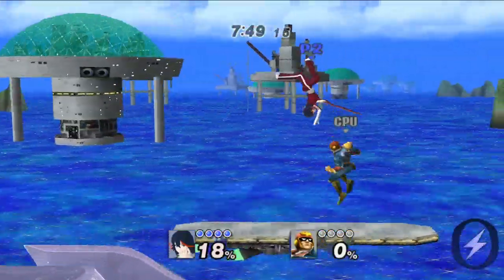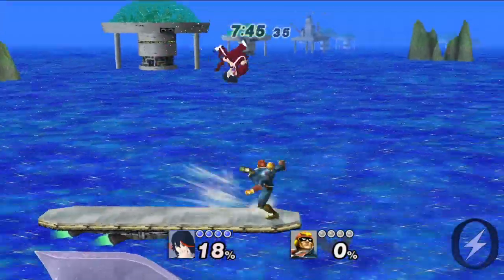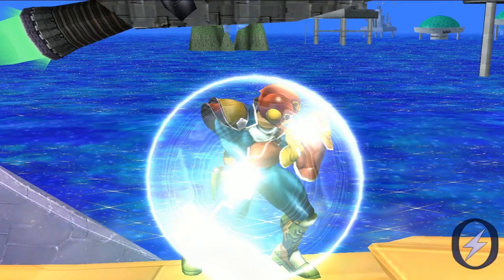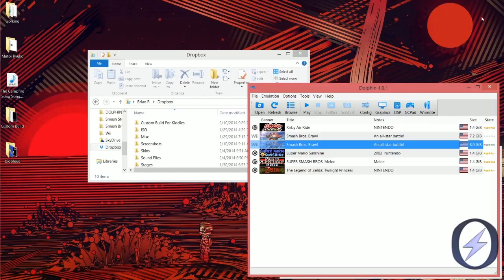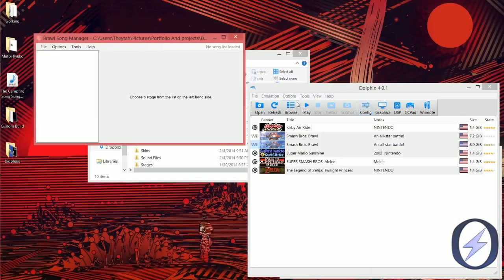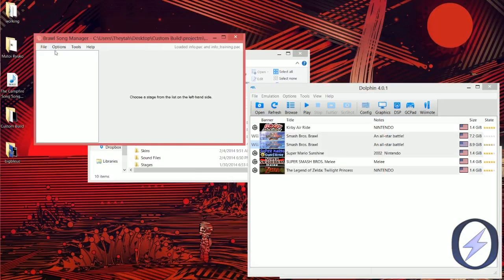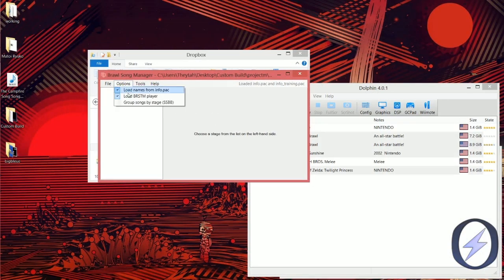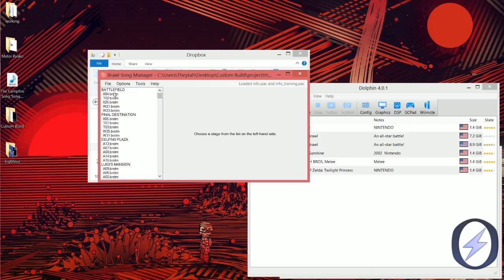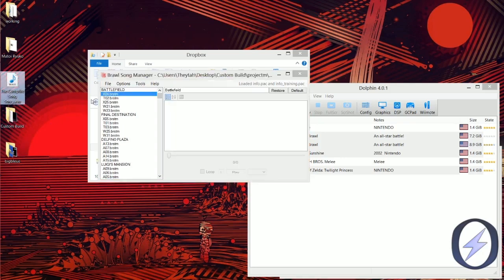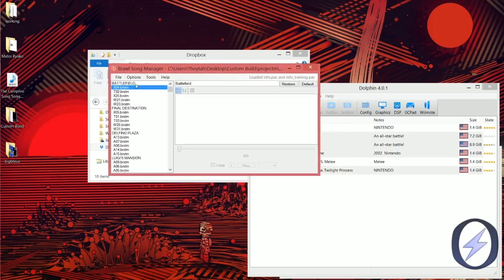That's how you do stage modding. So now we've learned stage modding and character modding in just a few minutes. Pretty simple, right? Now we're going to do music. Open up the Song Manager, click File > Change Directory, and go to Custom Build again. Click Options, then 'Group Songs by Stage,' and a huge list will come up. We're going to replace the Battlefield song with the Campfire Song from SpongeBob. You can convert any .wav or wave file into a .brstm, which is the music format used inside Brawl and Project M.